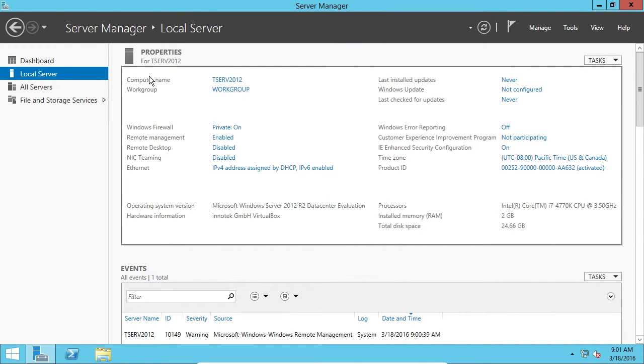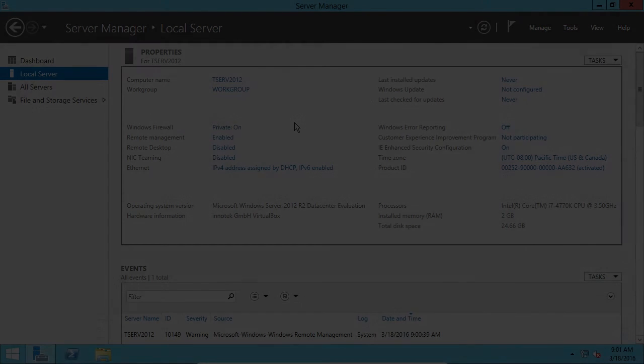Here we can see the computer name is TSERV2012. That wraps up this lecture. Great job and I'll see you in the next one.